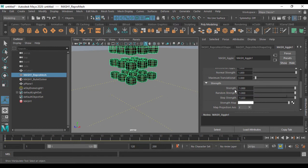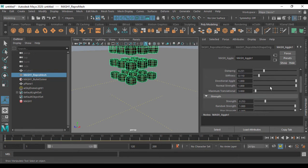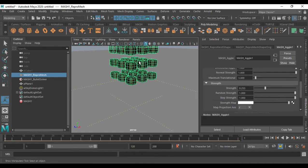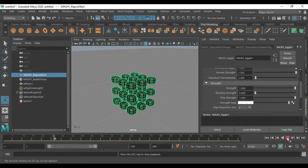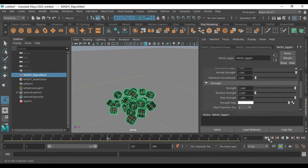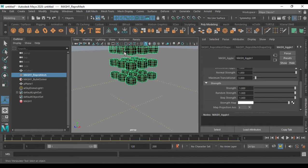The strength parameter controls how much these jiggle parameters affect the object overall. Reducing strength means the parameters affect the object at a lower intensity — for example, at 0.23. Random strength, when enabled, applies a varied strength across the object. Setting random strength to zero gives even strength applied uniformly to all points.